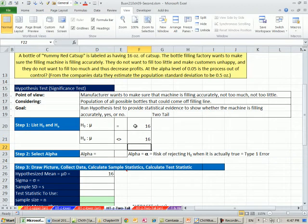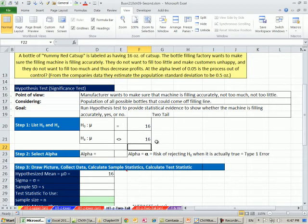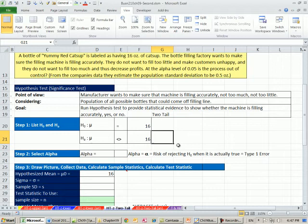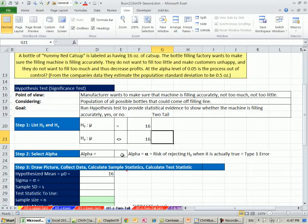The null is going to indicate that it seems reasonable that the machine is filling accurately. If we accept the alternative, this will indicate the machine is not filling accurately. If it's not filling accurately, then you need to shut it down and fix the filling equipment. And this is a common example for machines that fill things, whether it's lettuce or bags of M&Ms or whatever it is. Our alpha, we're going to use 0.05.